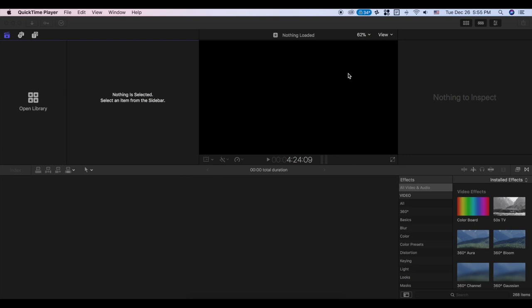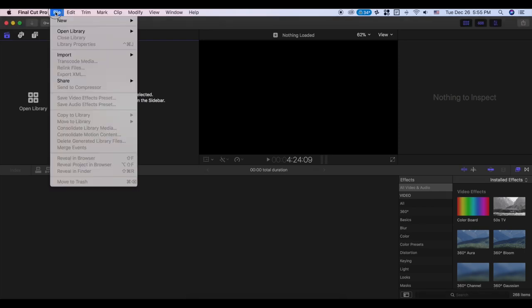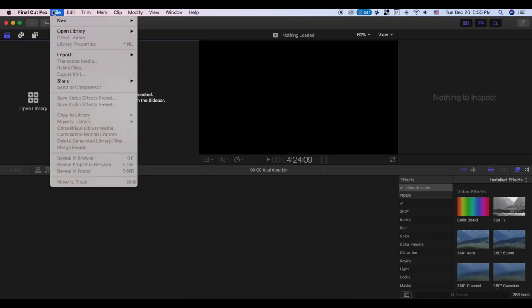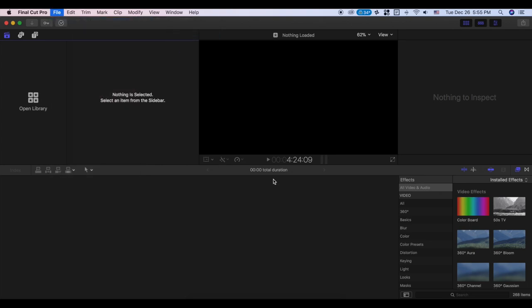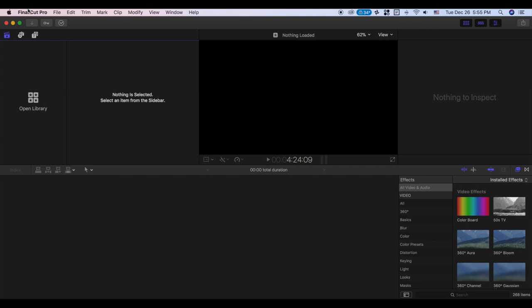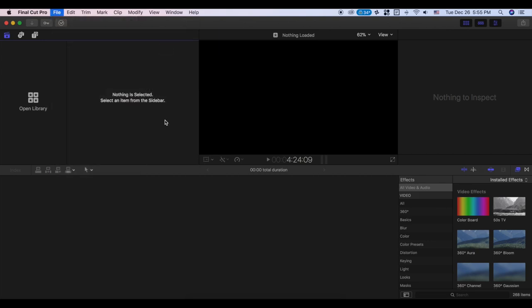If you want to use Mac, you can edit in Final Cut Pro — it's easier to do that. I will tell you: go to File > New Library. Go to the library, go to the time-lapse folder, and create the time-lapse folder. You can create the time-lapse folder.